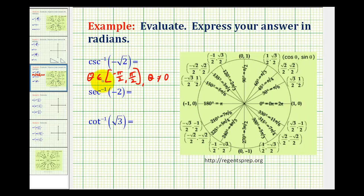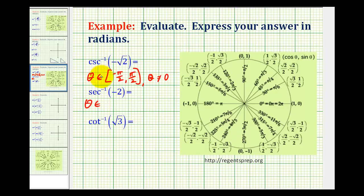Inverse secant of negative two returns an angle on the same interval as inverse cosine — the closed interval from zero to pi radians — but theta cannot equal pi over two, because the secant function is undefined at pi over two.